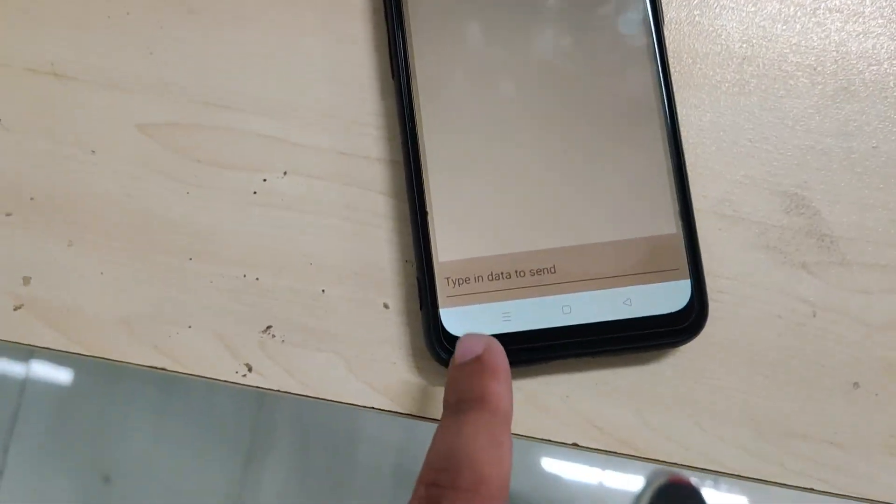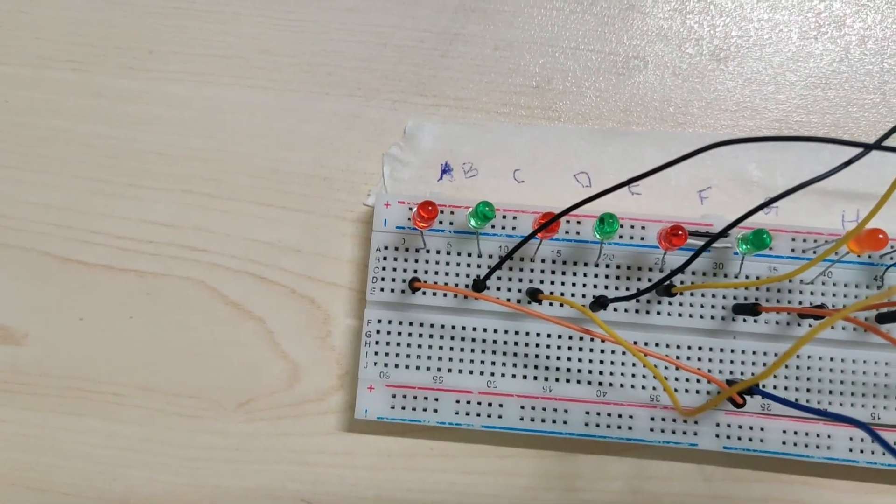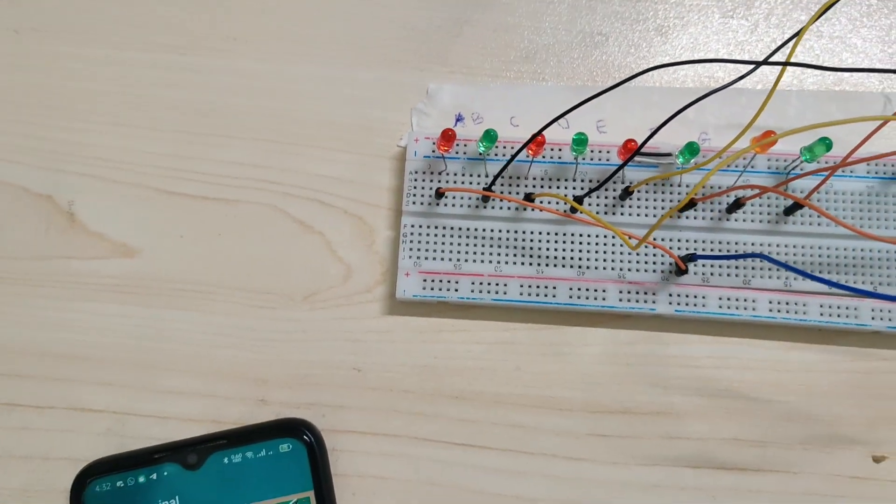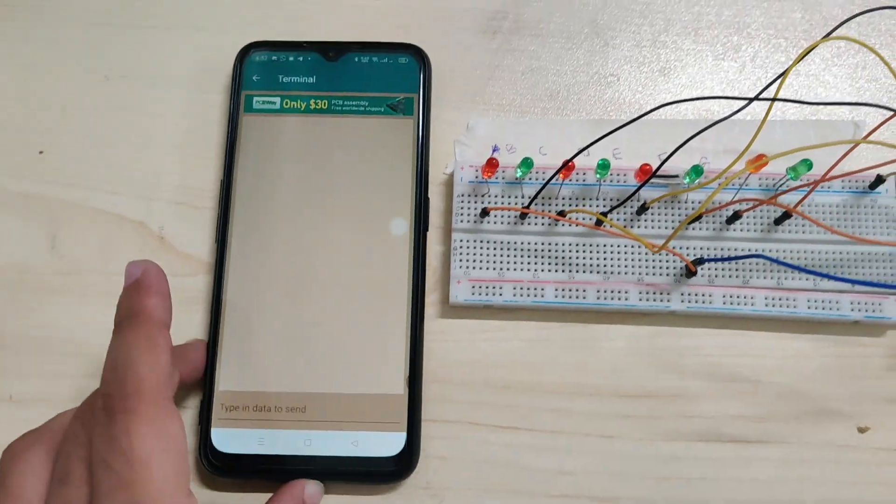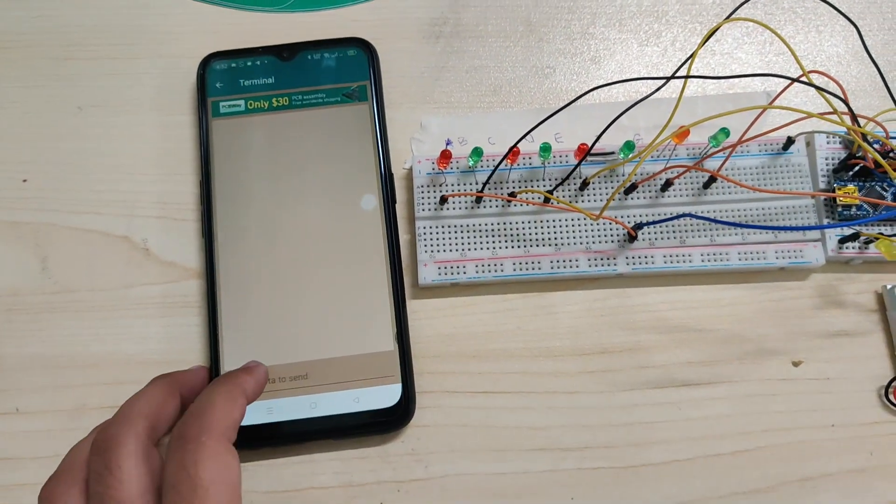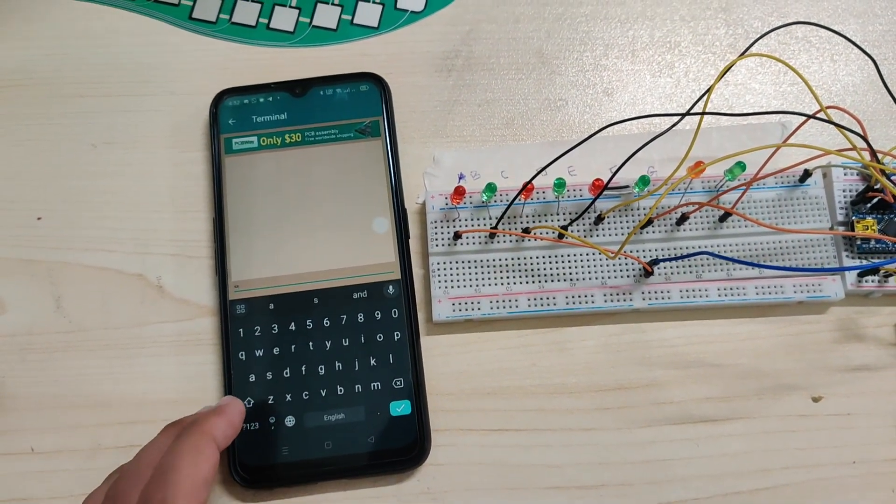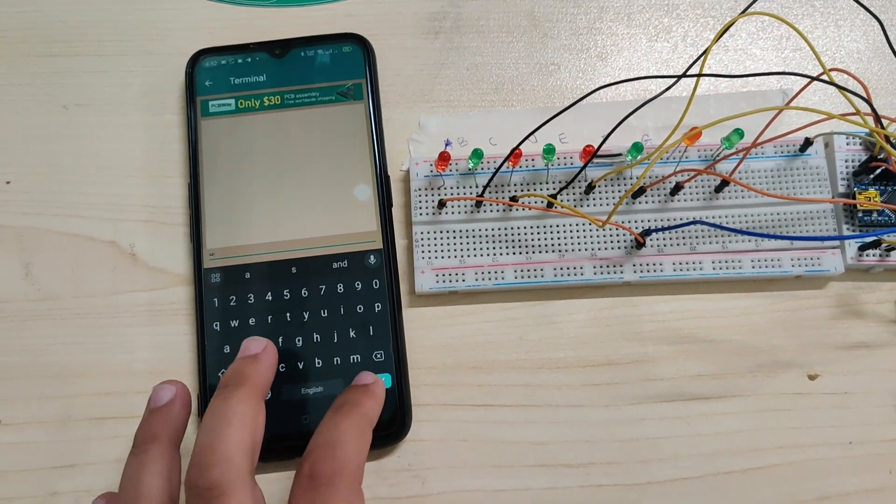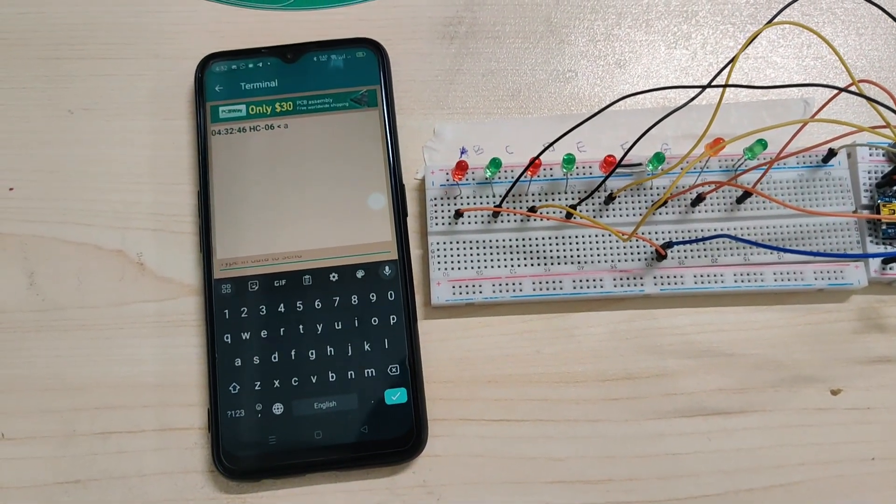When I send signal A, the red LED, the first LED, will turn on. When I send B, the second will turn on. So here I will send the signal. I am sending A, so our LED A is turning on.